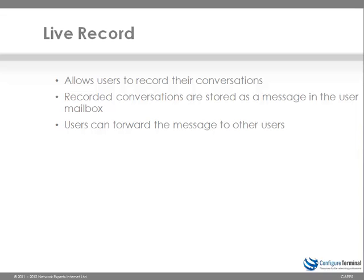This is great because as an example if I call your phone and we want to have a record of the conversation, we can get Unity Connection to record the conversation and then I could email you a copy of the recording.